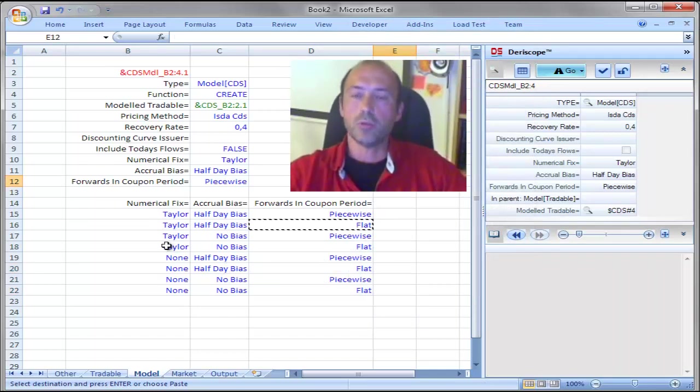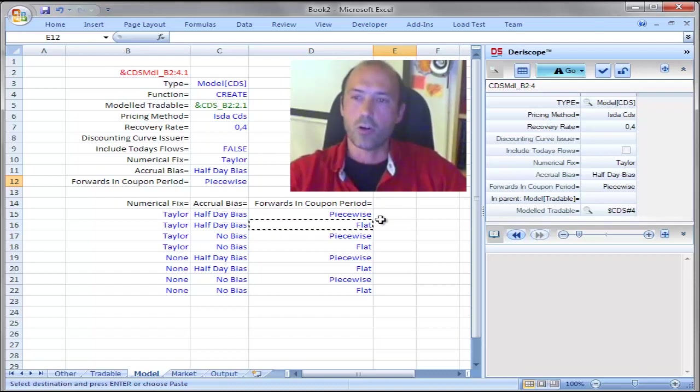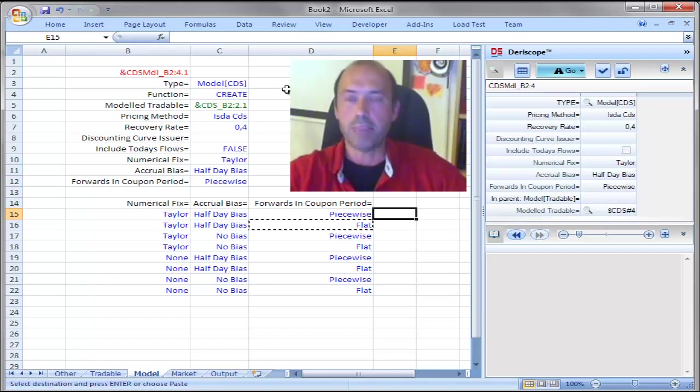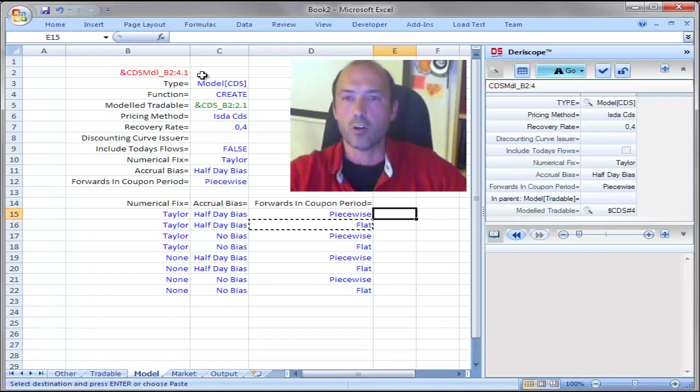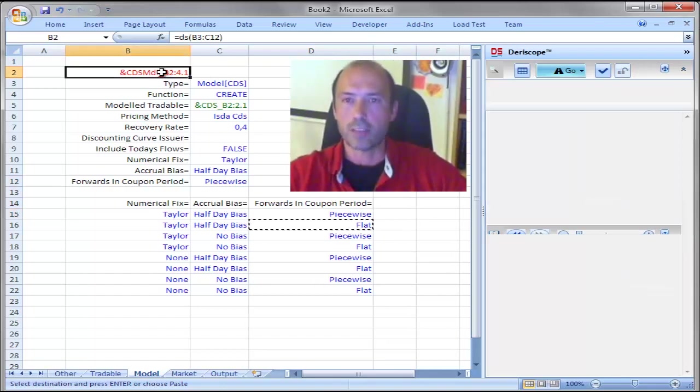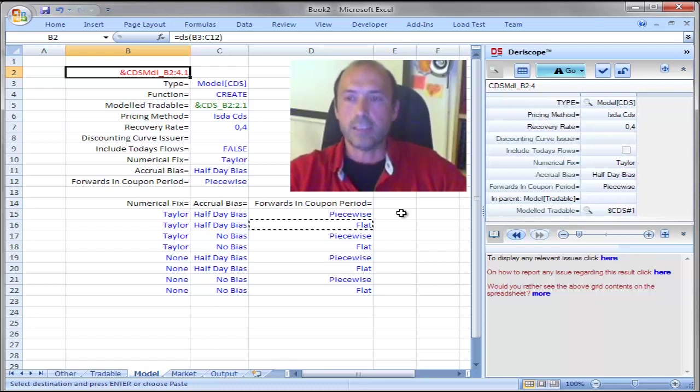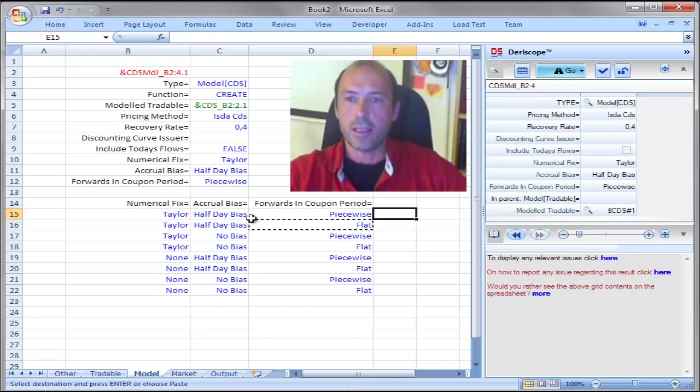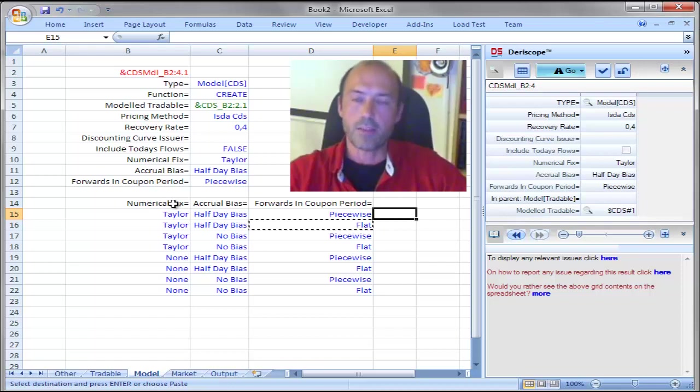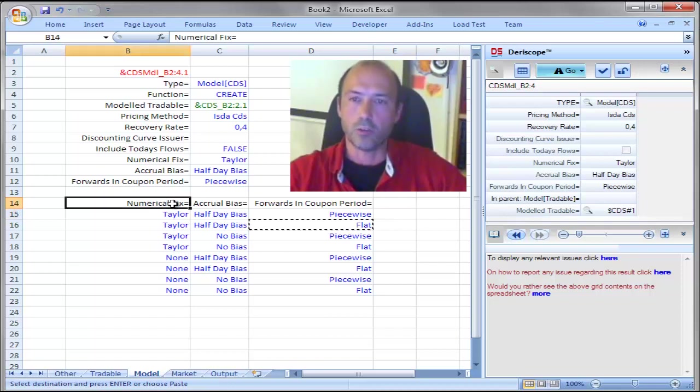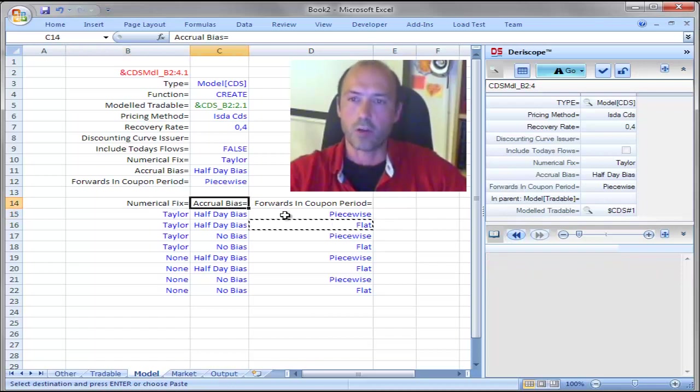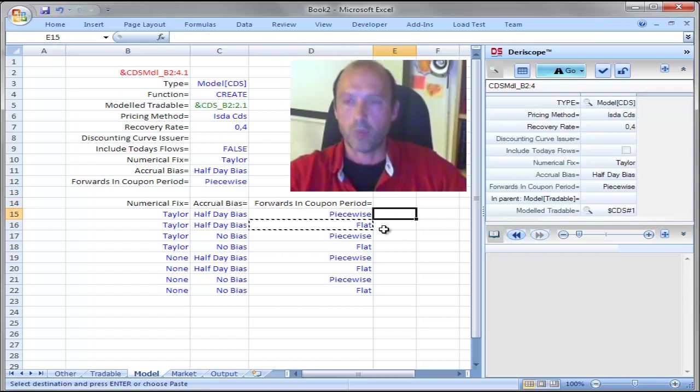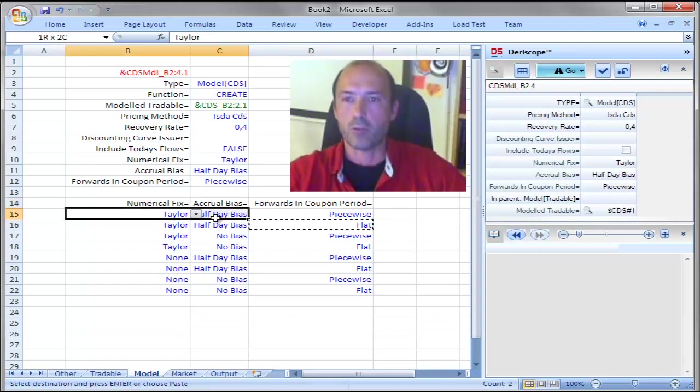So, I would like to basically create on each row the respective model object. It is very easy to do that by basically creating a clone of that object here, cell B2 and selectively modify on that cloned object the values pertaining to these properties here on that row, Numerical Fix, Accrual Bias and Forwards in a Coupon Period and set up on each clone the values coming from each row here.